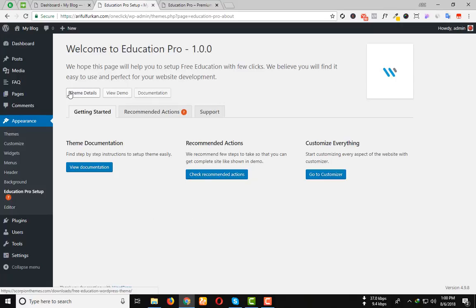You can see the Theme Details, View Demo, also the Documentation. How can you easily customize your theme?